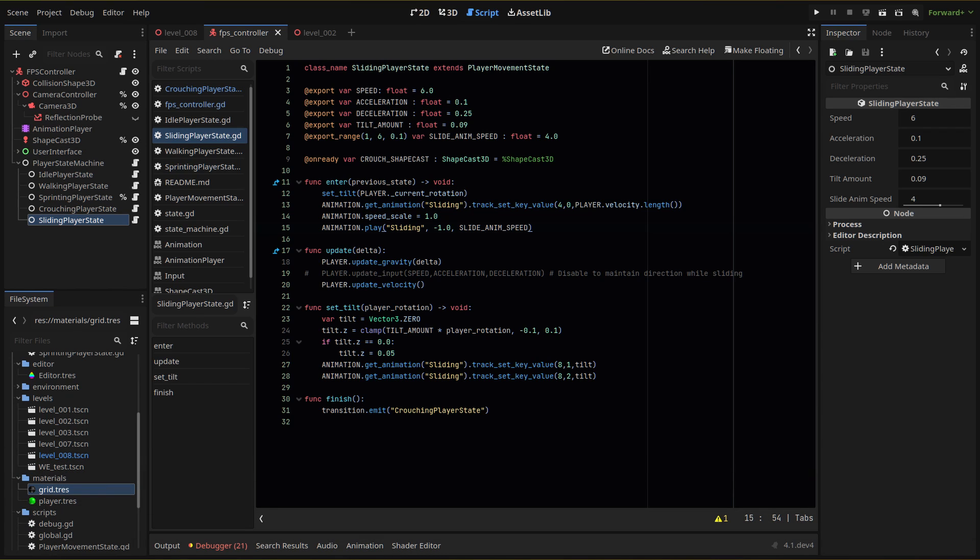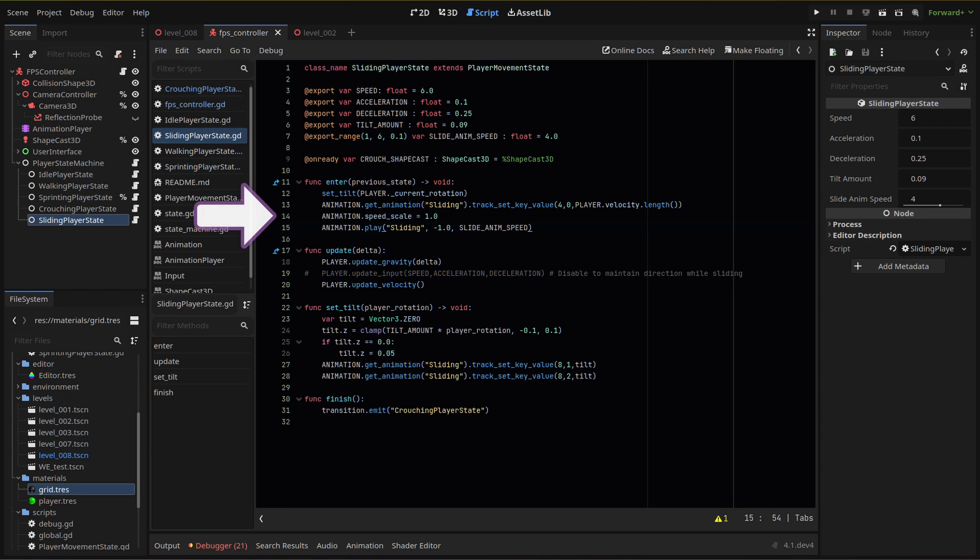Back in our enter function, after we set our tilt, we'll also adjust the keyframe for our speed and our animation, because we'll want to start our speed at our current speed, then slow down from there. Then we force a reset of the animation speed scale to one just as a precaution, and we'll play our sliding animation.